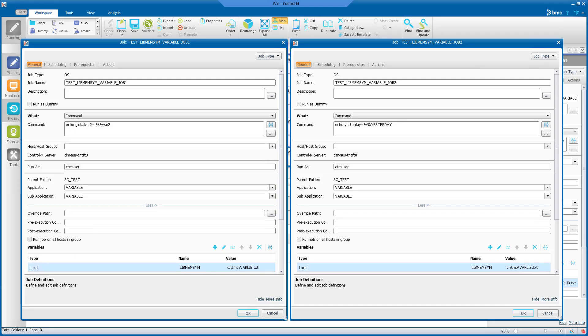I've created two Control-M jobs that use this variable list, job1 and job2. Job1 echoes the global variable and job2 echoes yesterday's date.